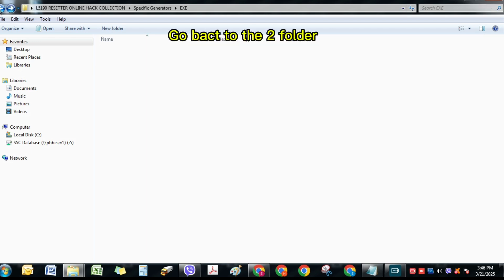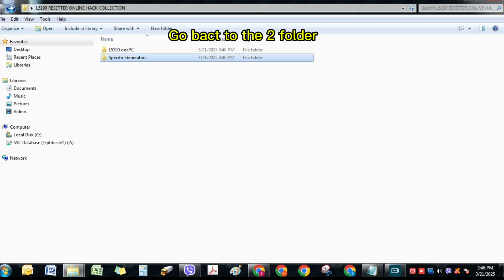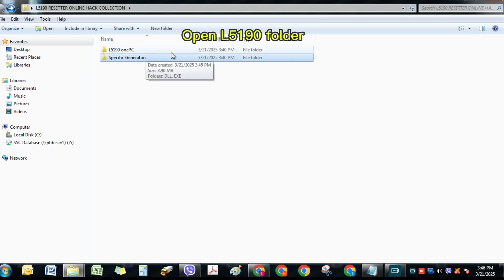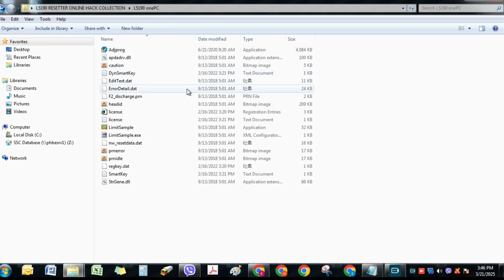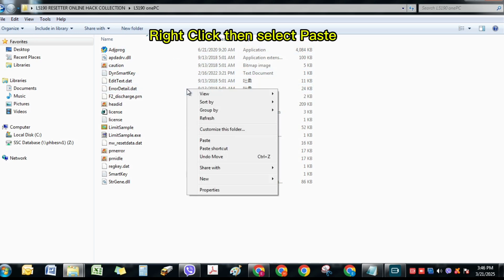Go back to the To folder. Open L5190 folder. Right-click, then select Paste.